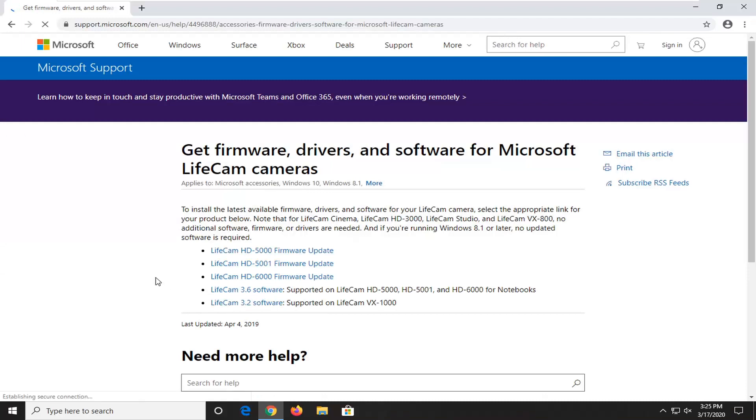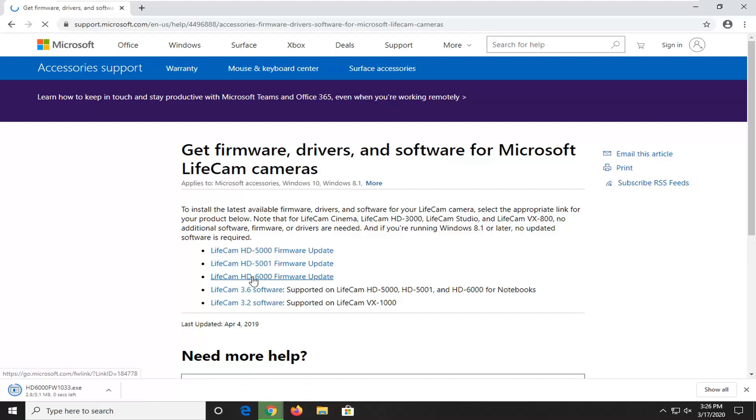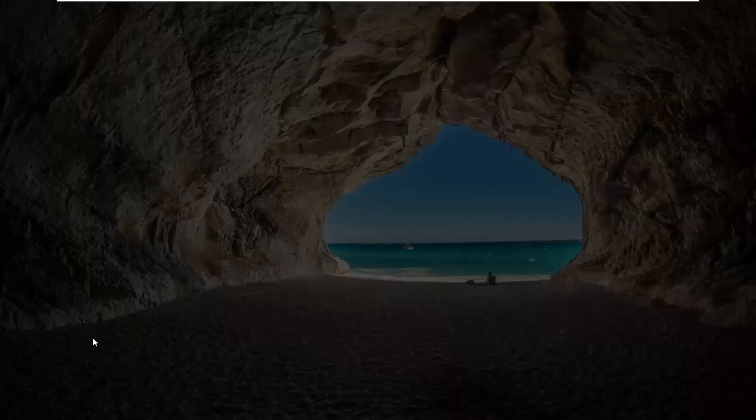We're just going to wait a second because there's going to be an important download that we're going to want from here and that's going to be the LifeCam HD firmware update. Get the highest number update possible in this list because it's going to have some older updates in here too. So at the time of this recording it's a 6000 update and that's the one we're going to go ahead and run here.